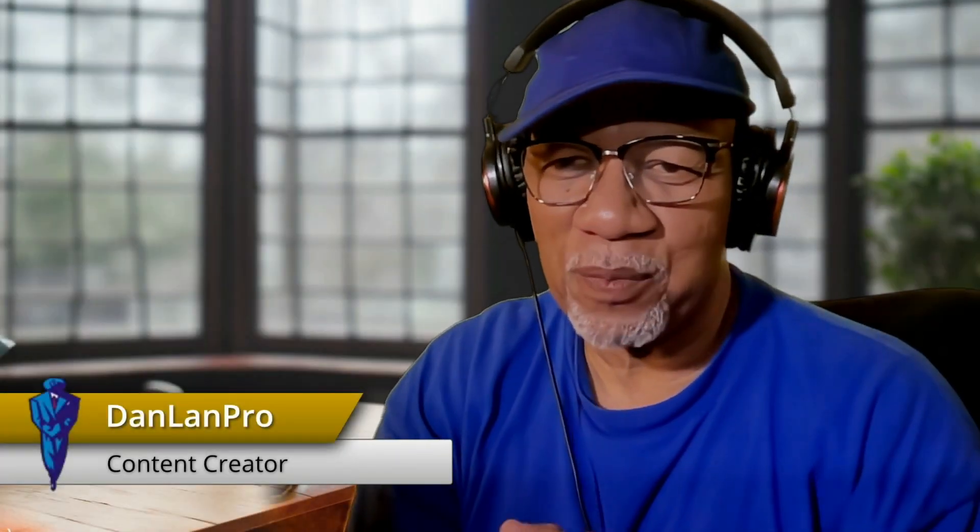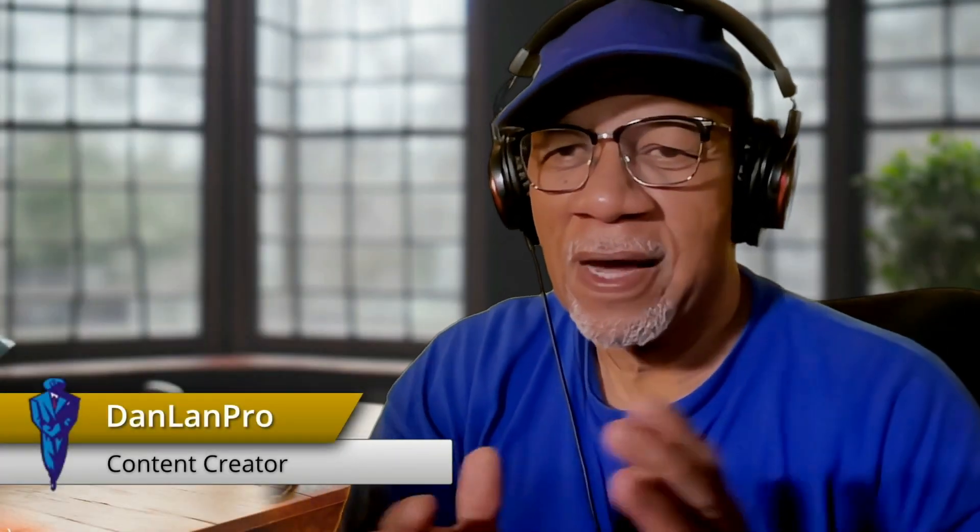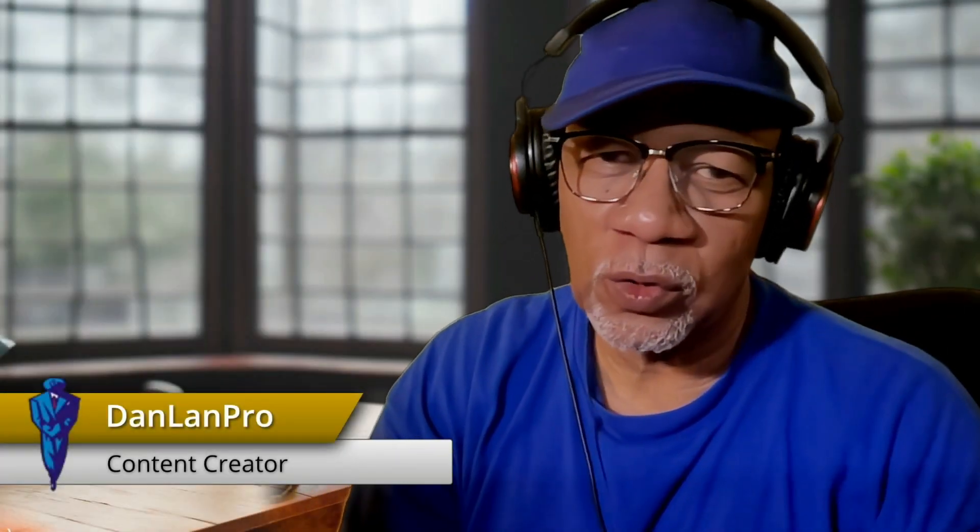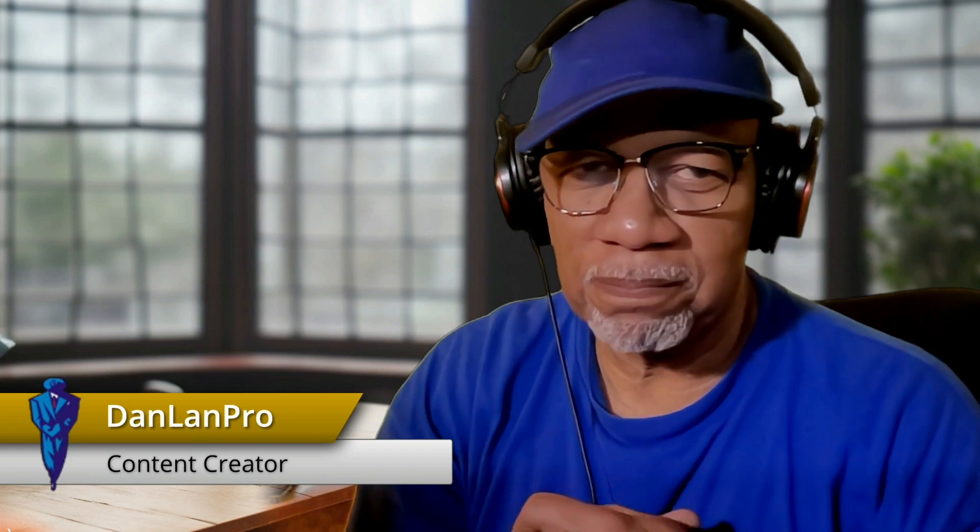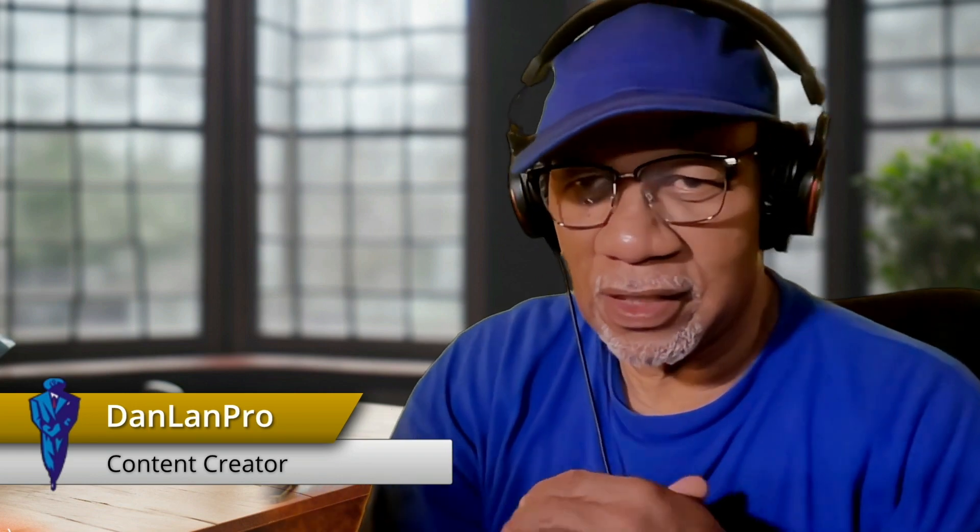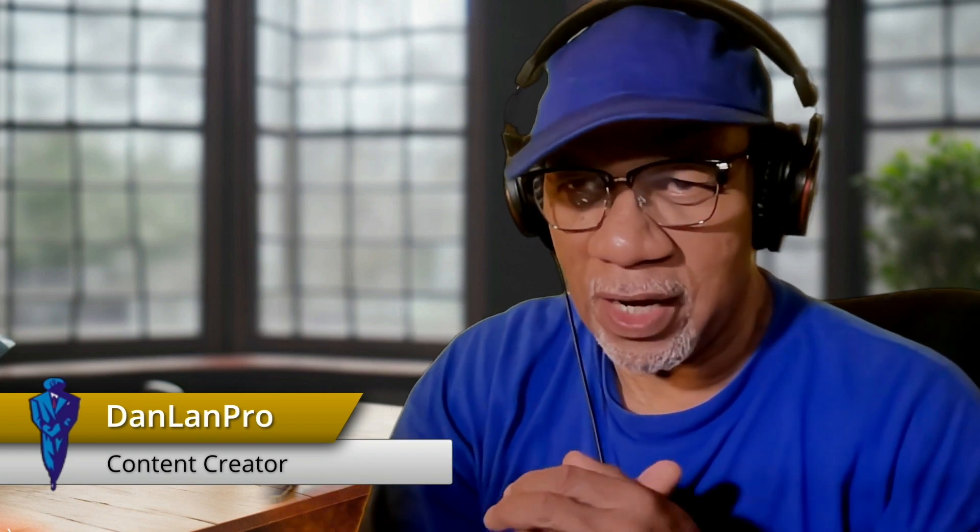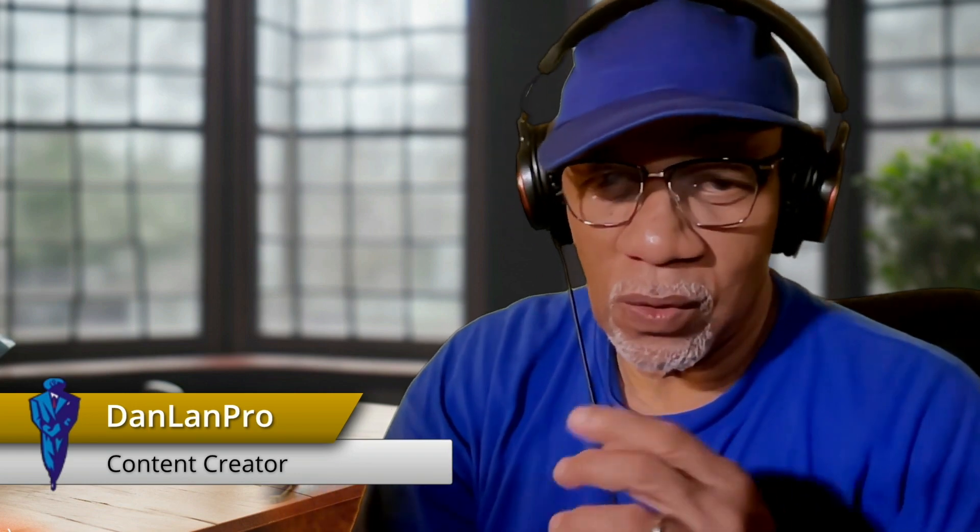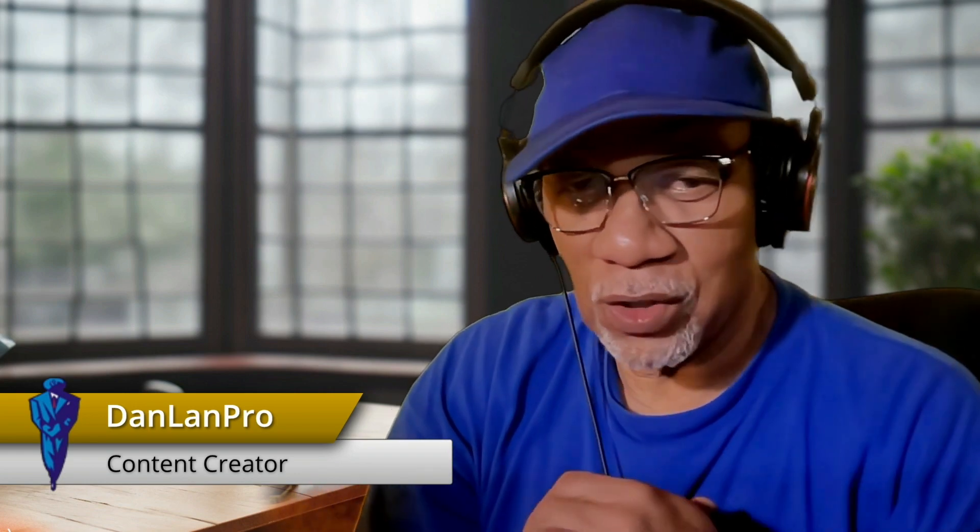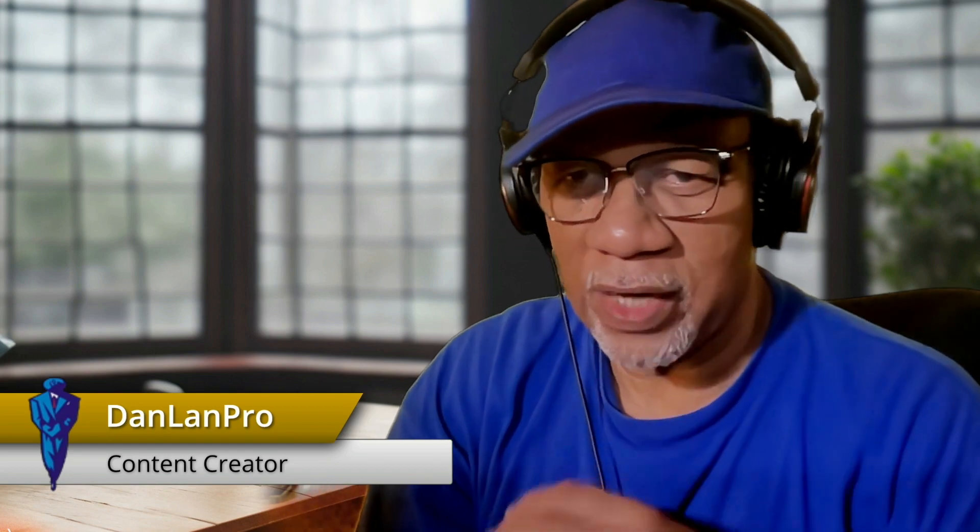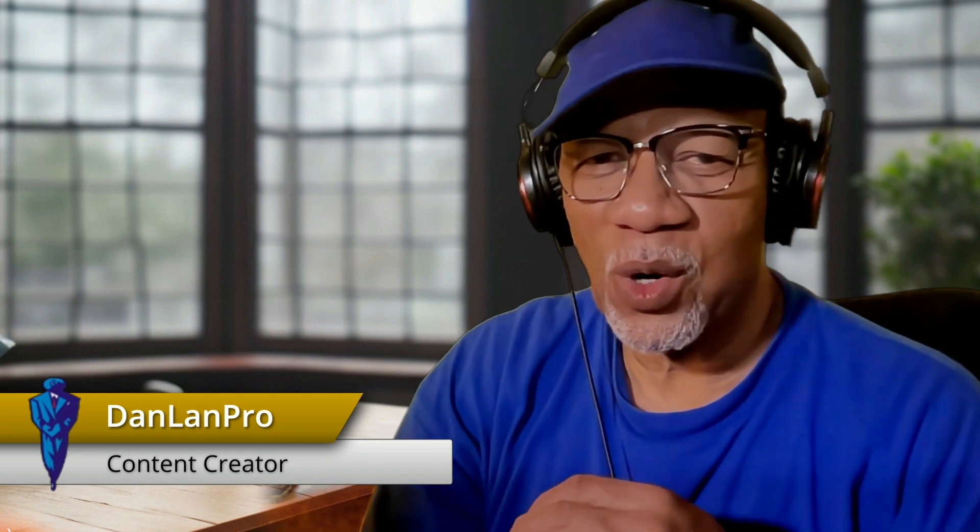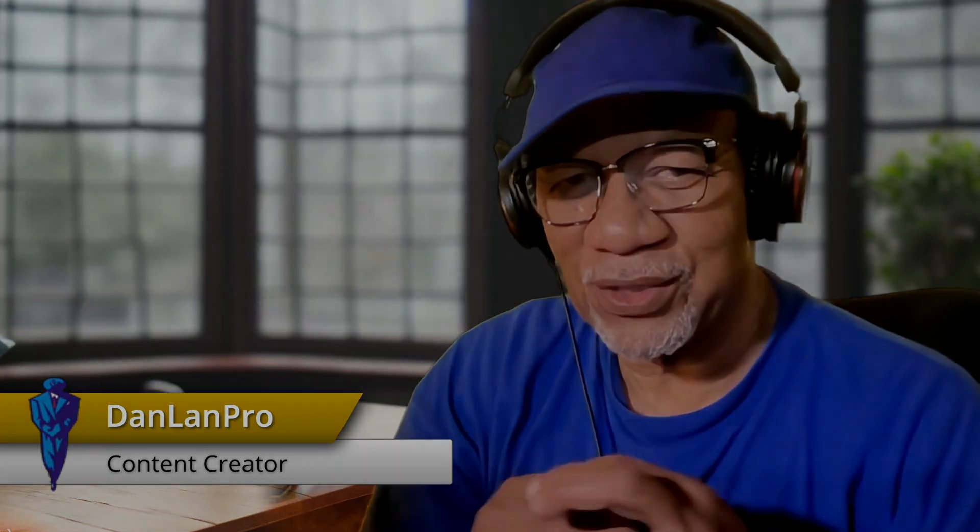How y'all doing? Dan Lampro here. I told you I was going to do a tutorial on how to set your show up in Telestream Wirecast. We're not going to talk a lot, we're going to get right to it. Let's get started.